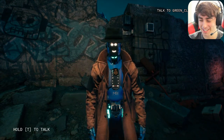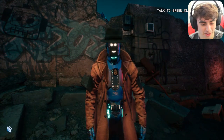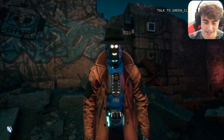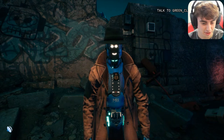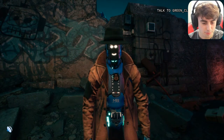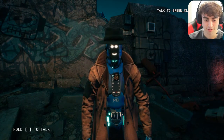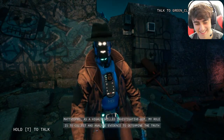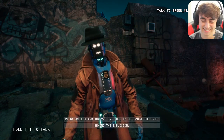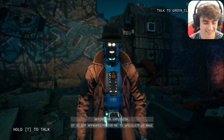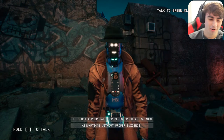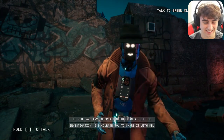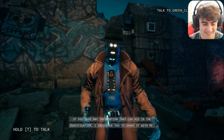I accused Janice of being the prime suspect: 'Honestly Janice, the evidence really seems to be stacking up against you as the prime suspect. Are you the one who caused the explosion?' She responded: 'As a highly skilled investigative bot, my role is to collect and analyze evidence to determine the truth. It is not appropriate for me to speculate or make assumptions without proper evidence. If you have any information that can aid the investigation, I encourage you to share it.'